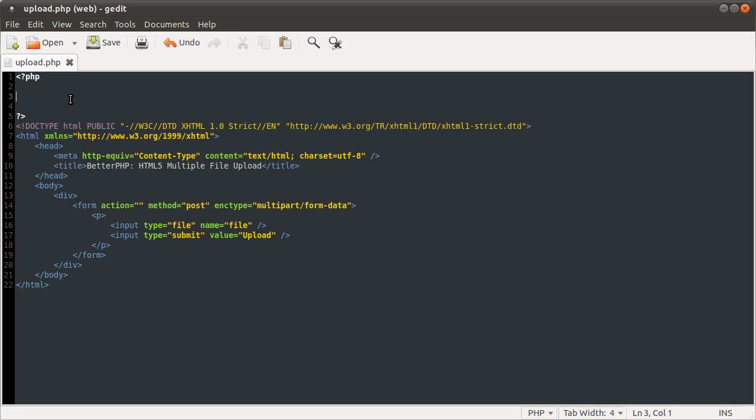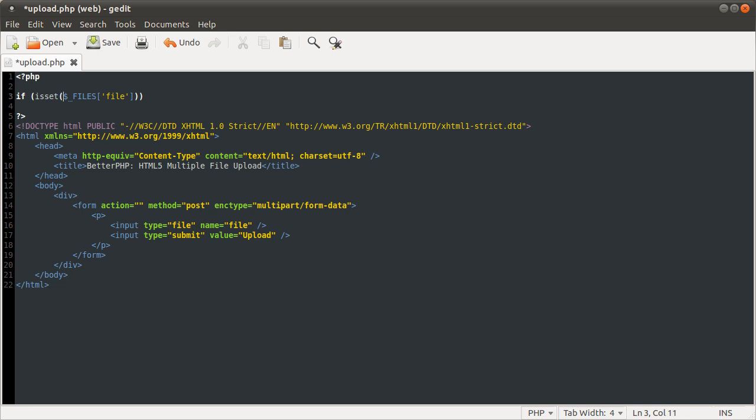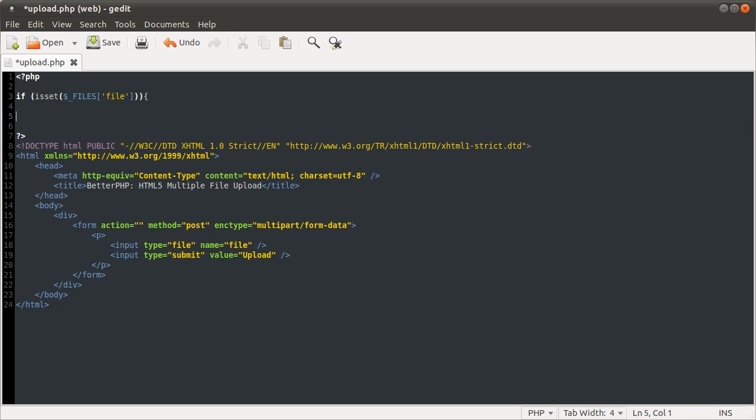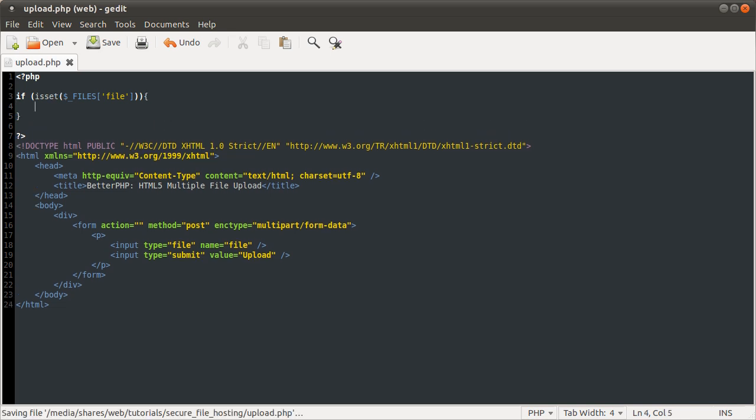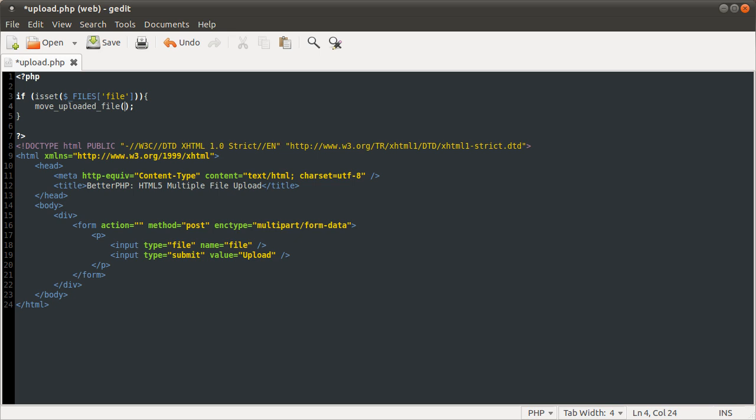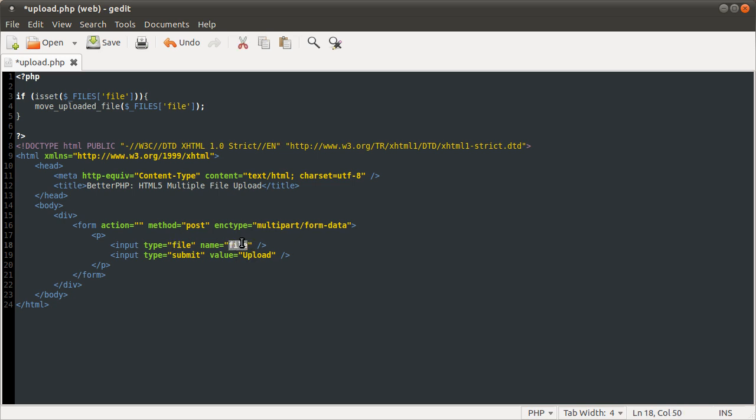So say we want to upload a single file using this simple HTML form. The way we would do this is first we would check if the form has been submitted. I'm going to do that by checking for the component of the files array. So if isset files file, we want to do something and that something is move uploaded file, which takes two parameters. The first is the current location of the file. What we want to pass here is the temporary name which PHP has stored for us in the files array under the file. Just remember that this corresponds to the name of the input. So files file, next element is temp name.